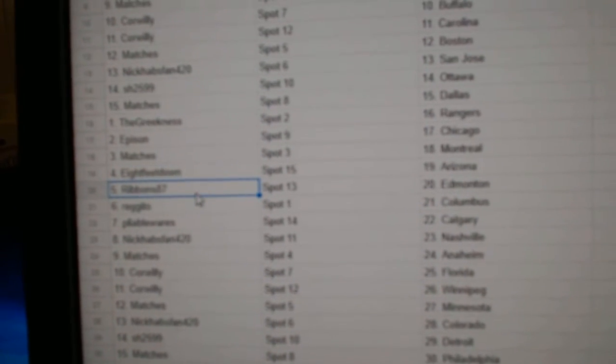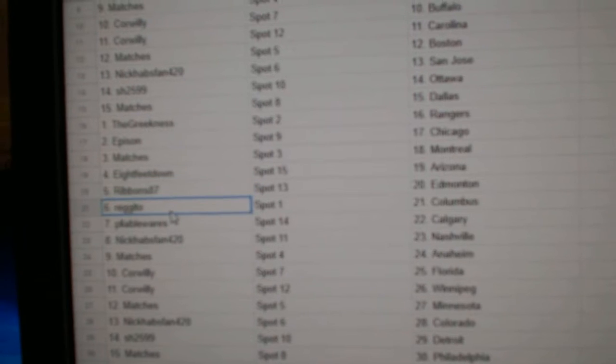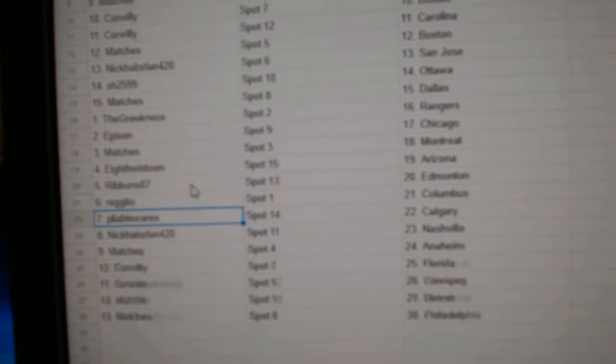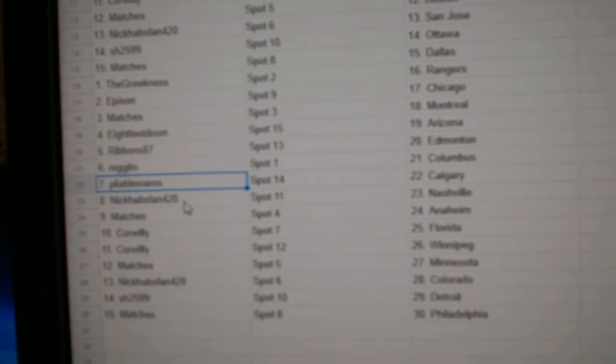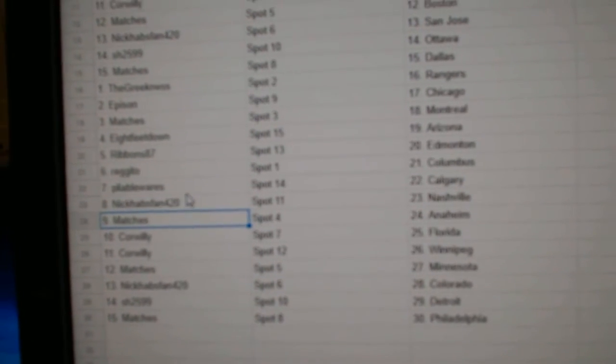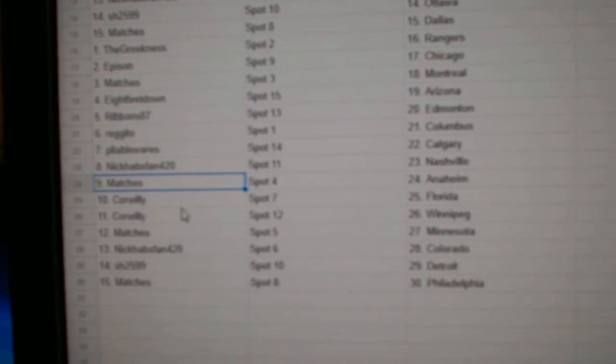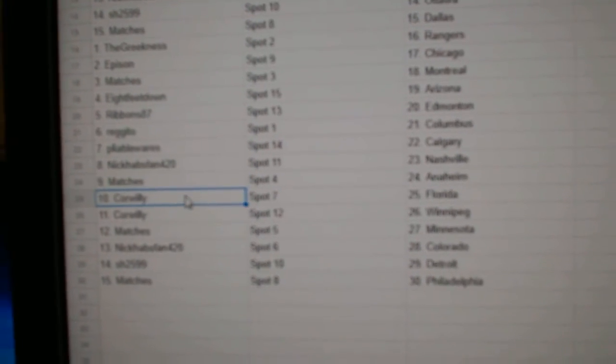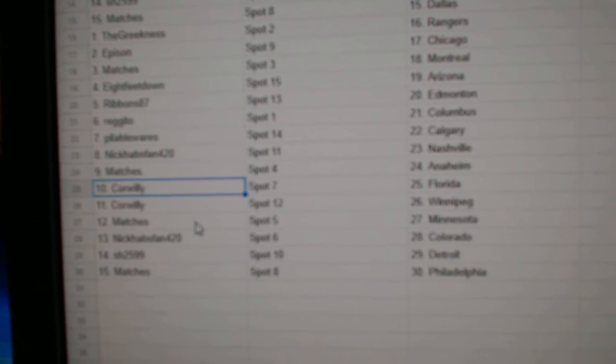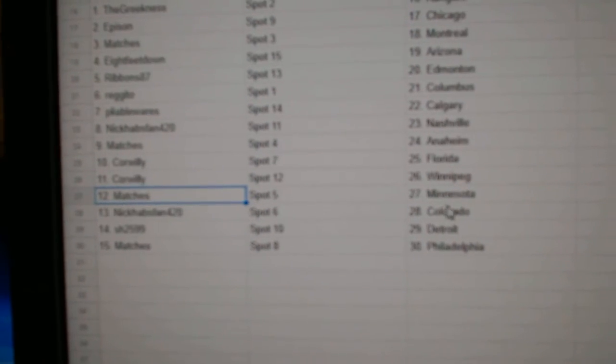Eight feet, Scott, Arizona. Ribbons, Ed Money. Regido, Columbus. Pliable, Calgary. Nick Habs fan, Nashville. Matches, Anaheim. Corrille, Florida. Winnipeg. Matches, Minnesota.